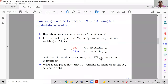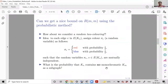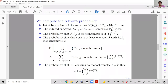What is the probability that K_n contains no monochromatic K_m as a subgraph? I'm trying to get a lower bound on R(m, m) — to find an n such that there is a coloring of K_n with neither a blue K_m nor a red K_m. So I compute the probability of K_n not containing a monochromatic K_m under this random coloring.